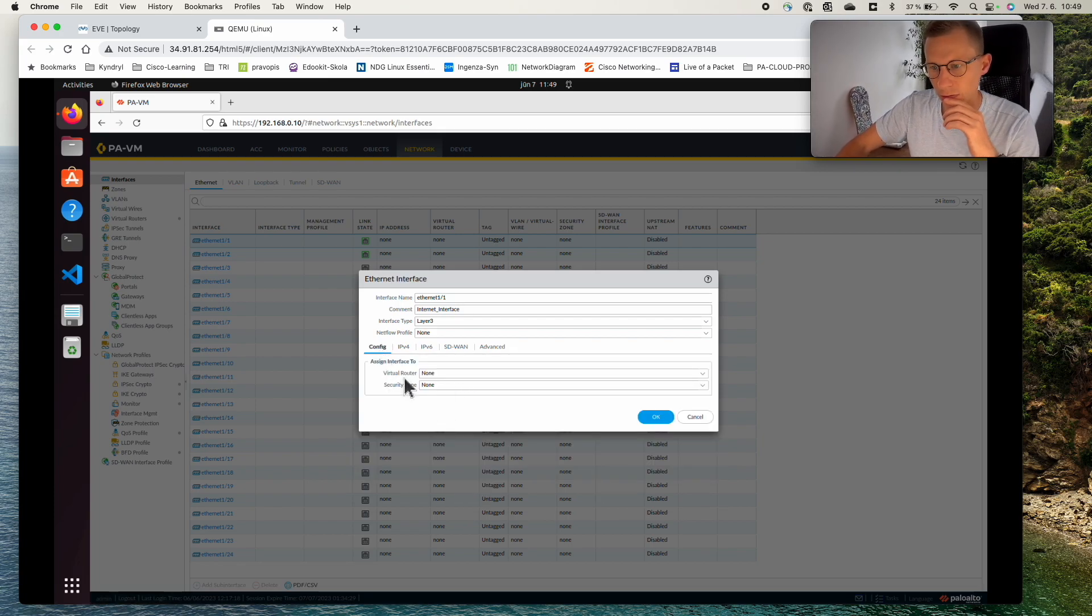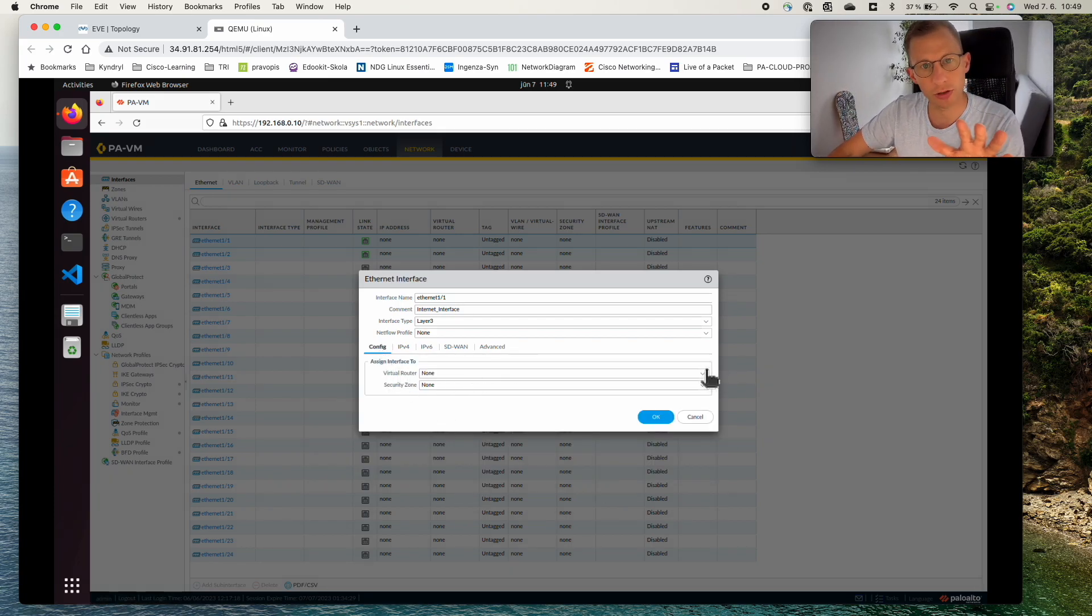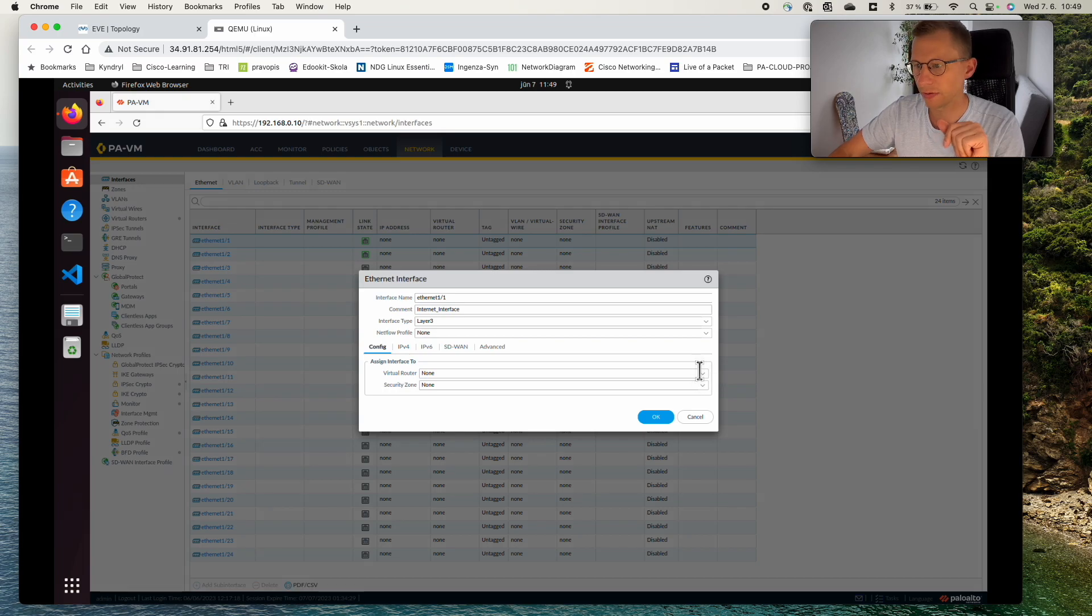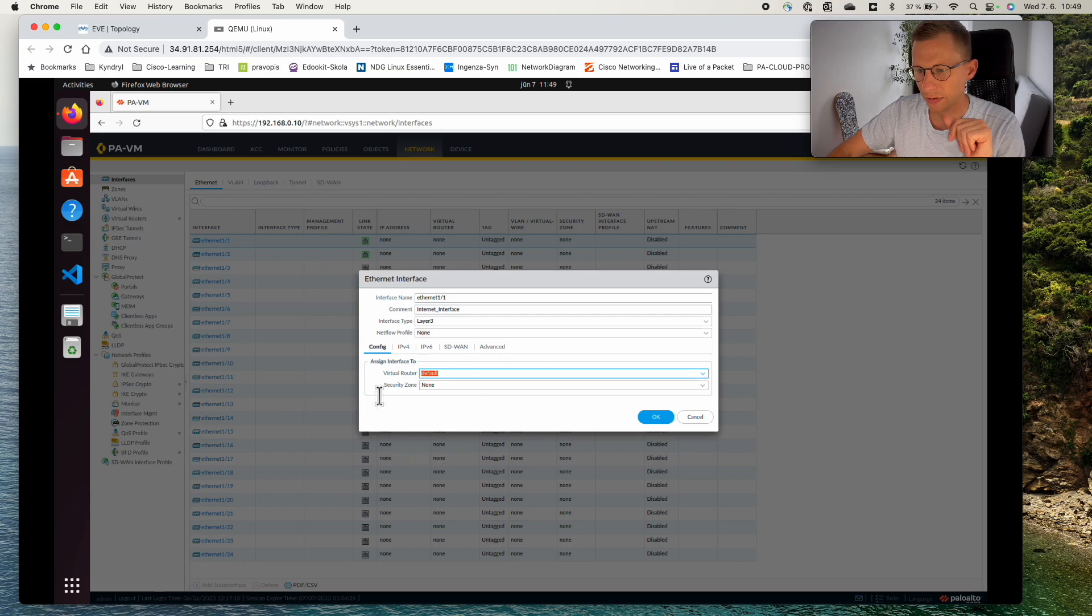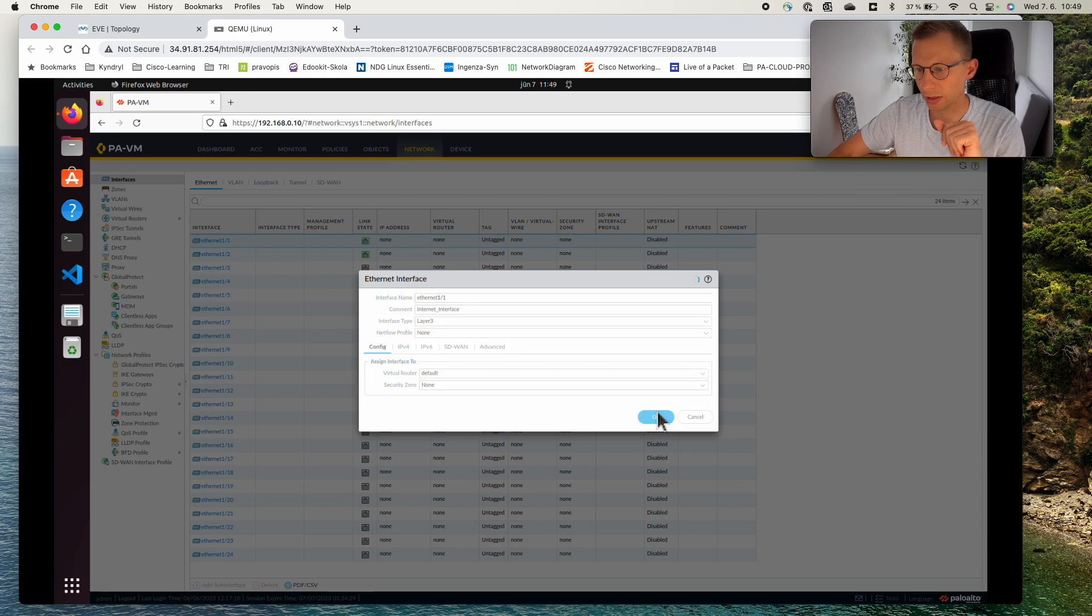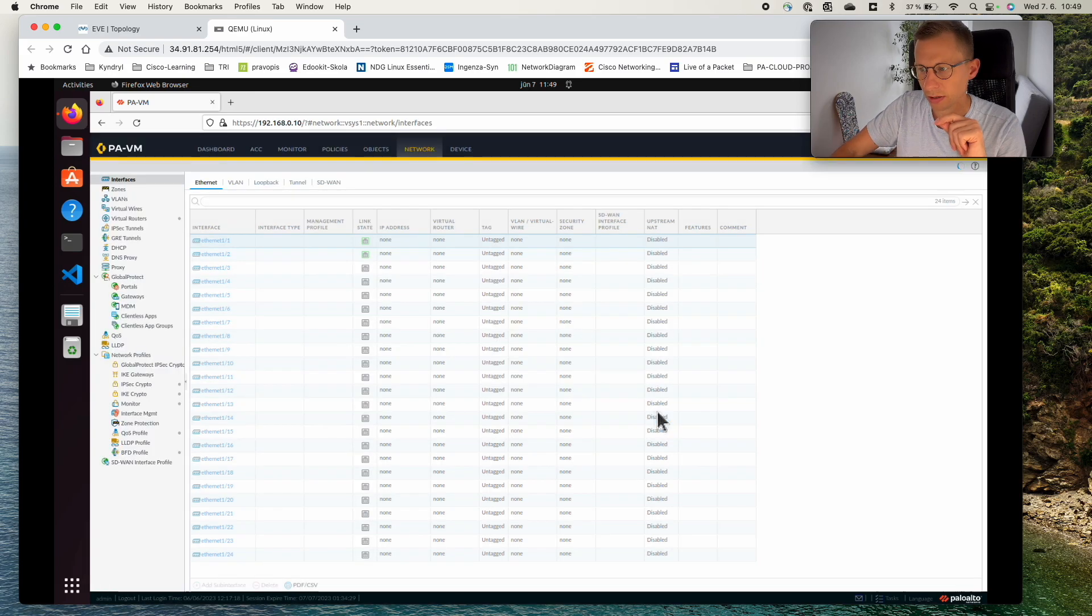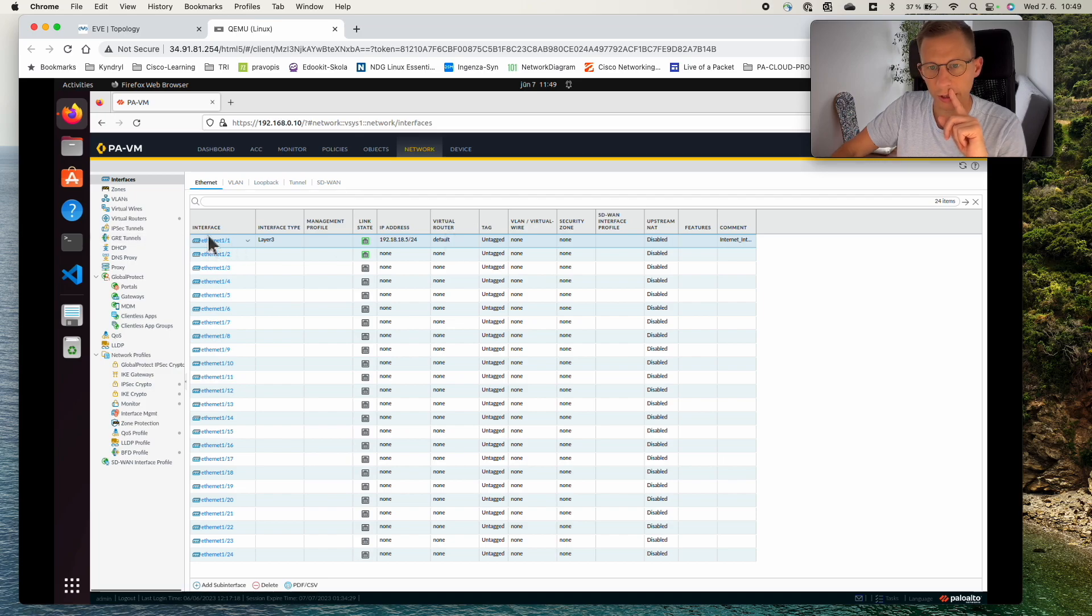We still need to assign it to security zone and virtual router. With the virtual router I will stay with the default and a security zone is none. So let me also create a security zone. I will click OK.